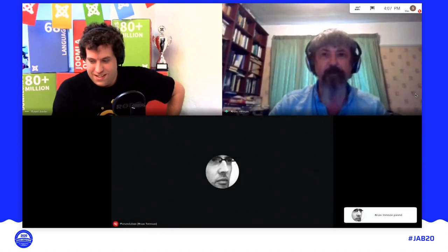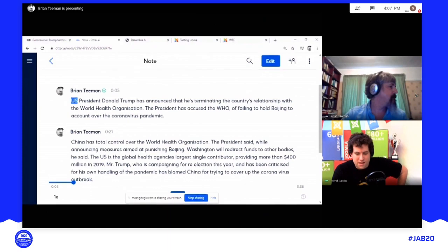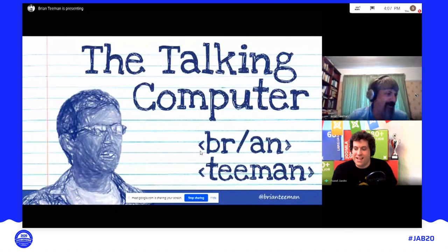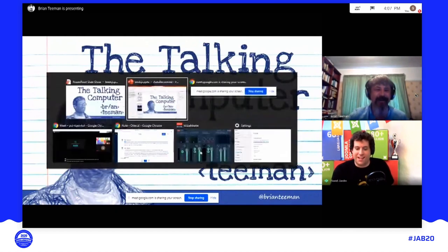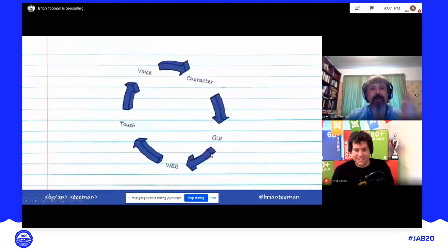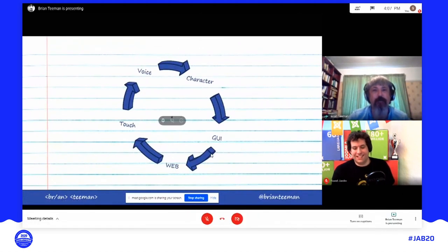I'm going to try sharing your entire screen this time. You can still see the Otter notes? Yes. Now it's showing the presentation — okay, that makes a lot more sense. So very very quickly: the fifth age of computers — character, graphical user interface, web, touch, and voice.